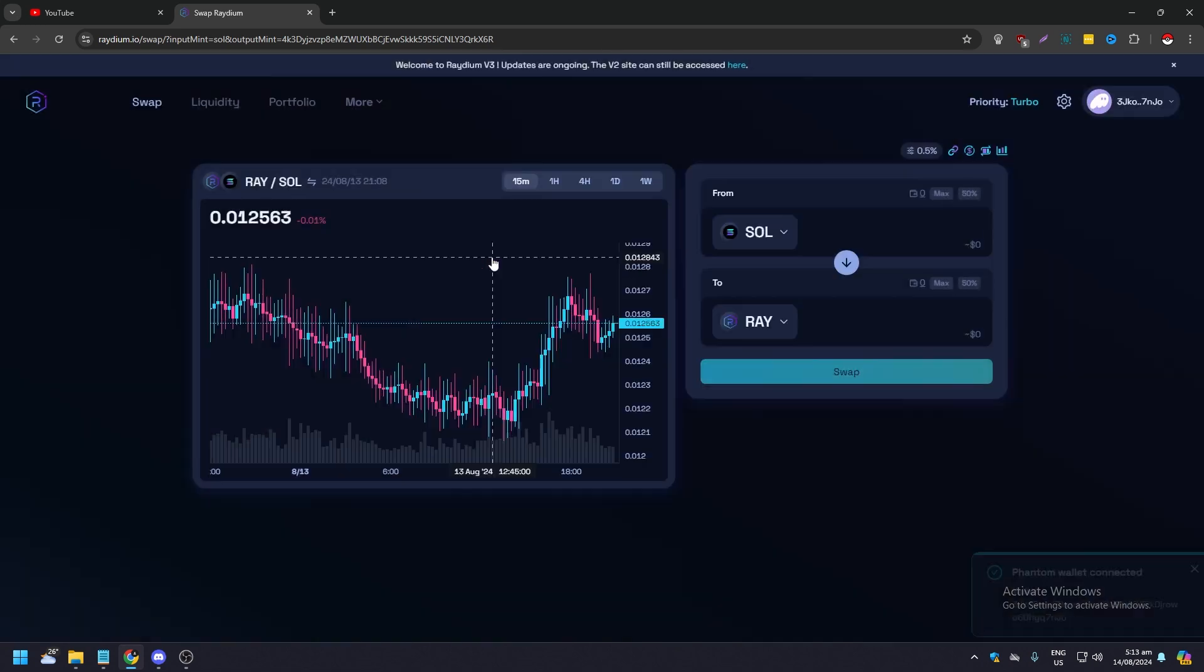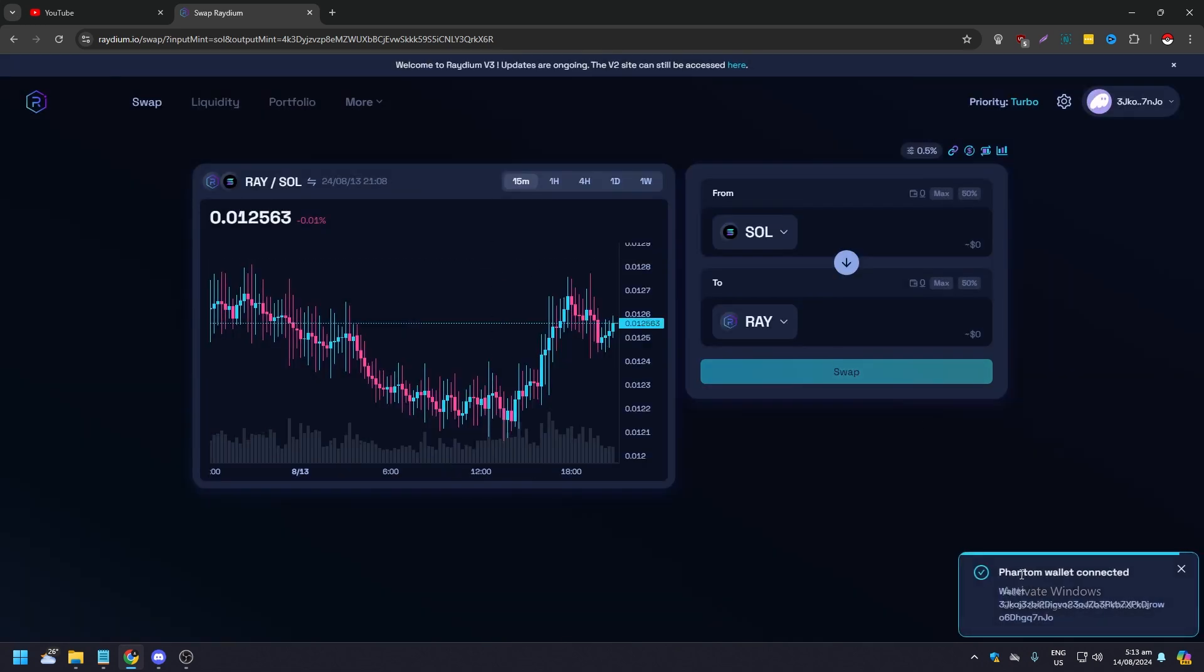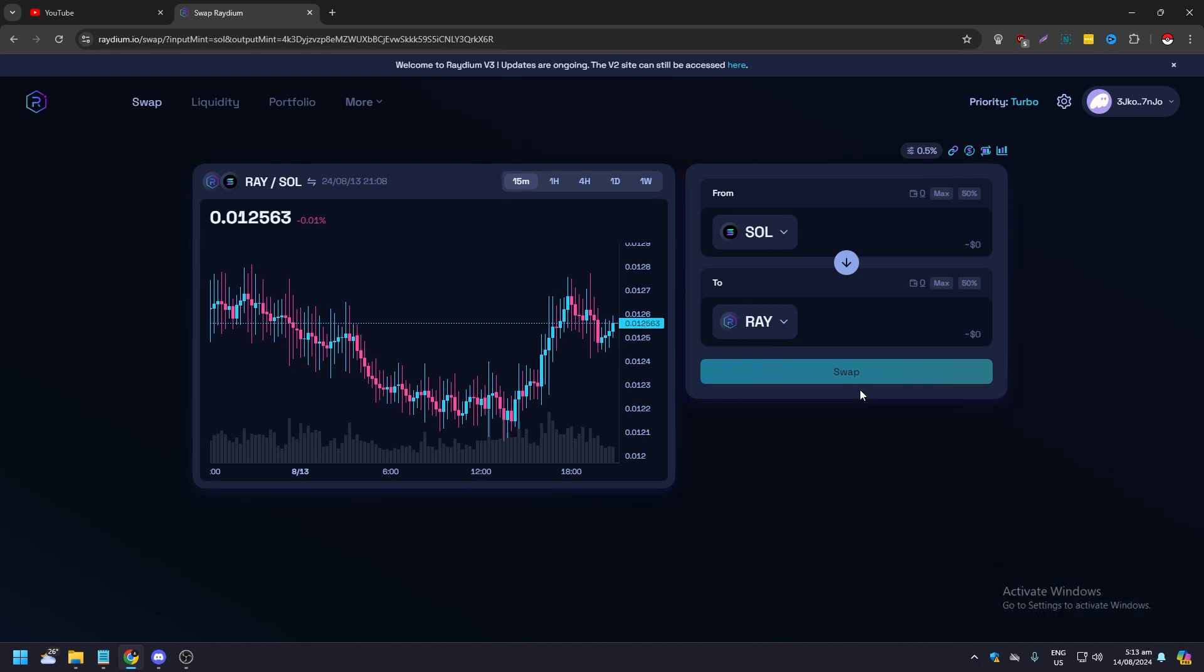If you click Phantom again, as you can see, automatically connected. You don't need to enter your passcode or your address or your words, the 12 or 24 words. And yeah, it's that easy. That's it.